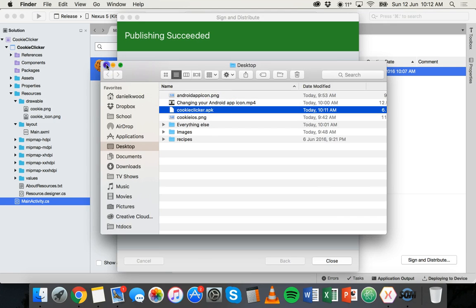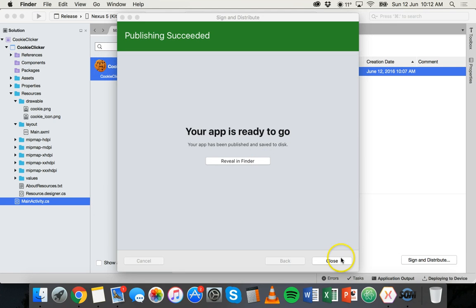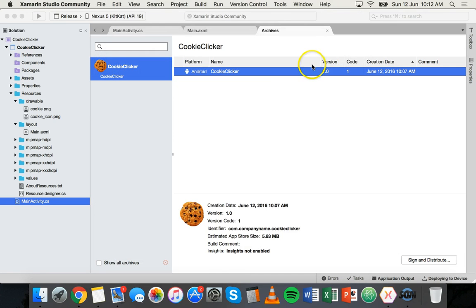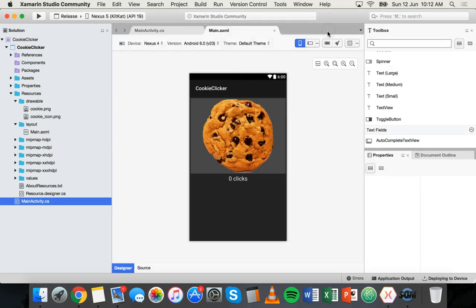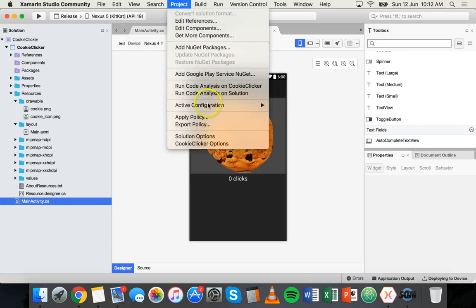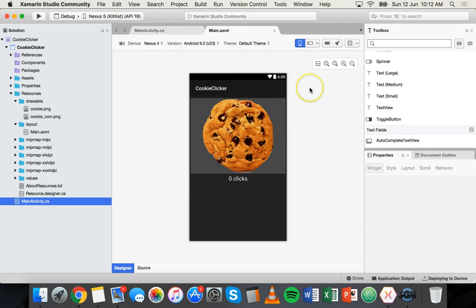Click Close to finish. If you want to continue building and testing the app on the computer, go back to Project and change Active Configuration back to Debug — just remember that last step. We now have an APK file.